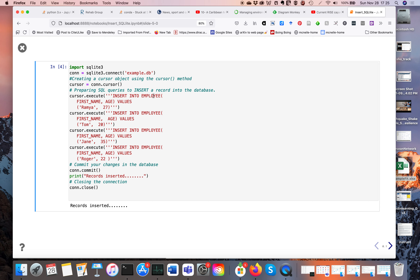For this to work you have to have created the previous file example.db, and it assumes the SQLite file exists in the same directory as where the Jupyter notebook is running. We connect to example.db, create a cursor, then here's the SQL command: INSERT INTO employee with columns first_name and age. The first person's name is Rama, age 27.